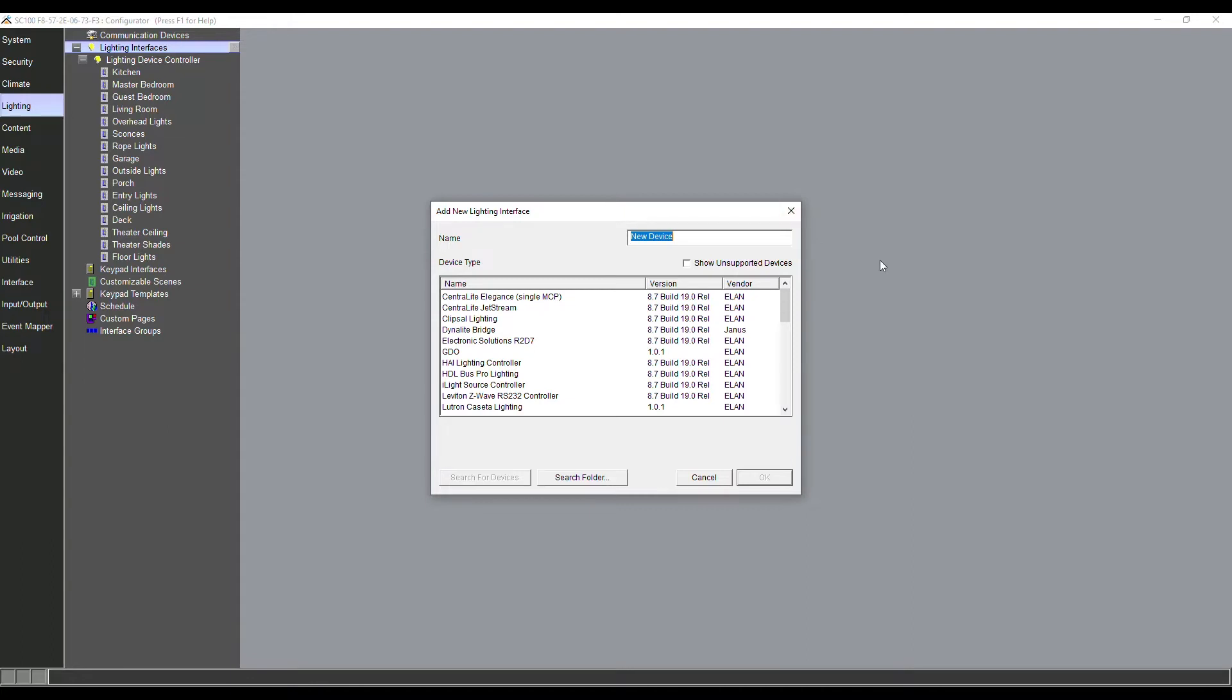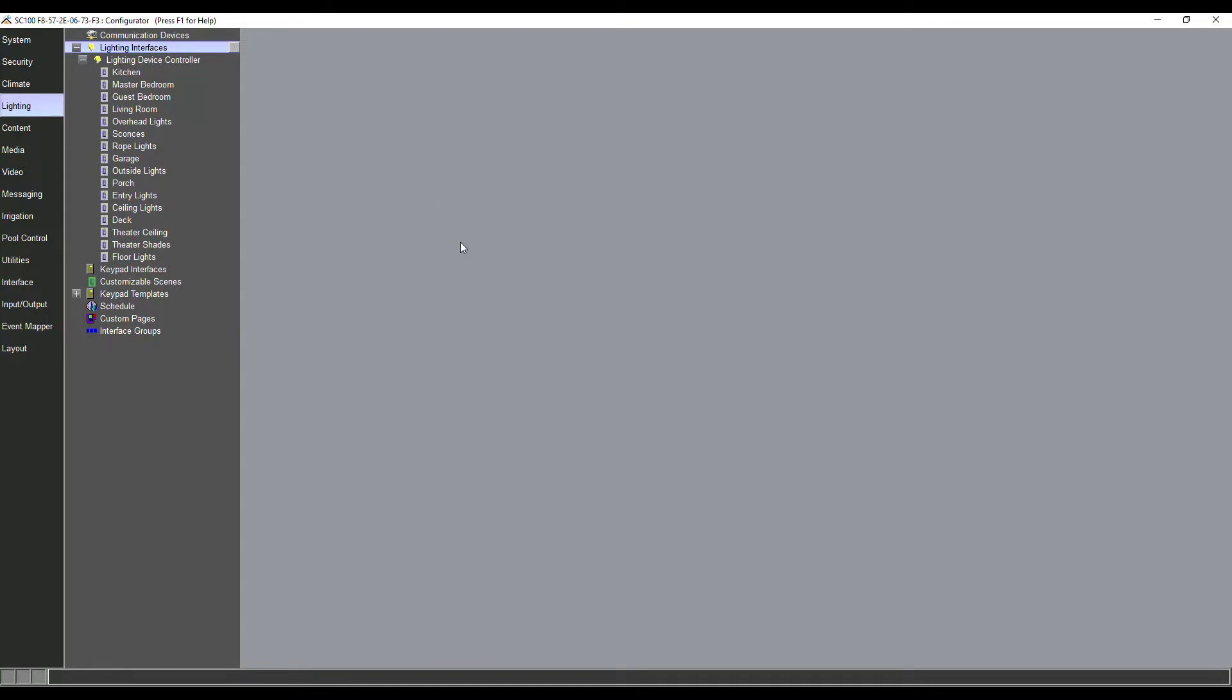But what we're focusing on in this video today is some Z-Wave lighting. As you can see with Z-Wave lighting, we're not going to need to add a lighting interface. We've already added the communication device for Z-Wave lighting and we've enrolled all of our light switches and they've all populated here in this list.